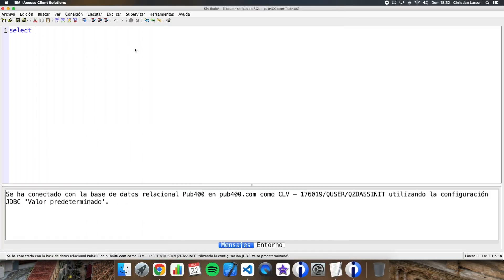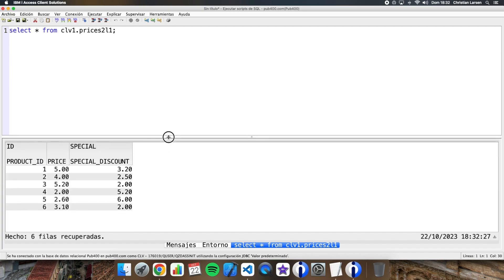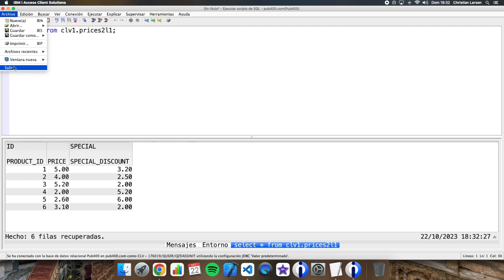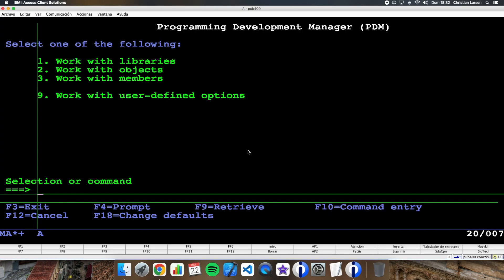Before starting, let me do a SELECT from the first logical file — SELECT * FROM PRICES2L1. If I run it, we are getting the results with no problem. We will try the same later for an index, so remember this.